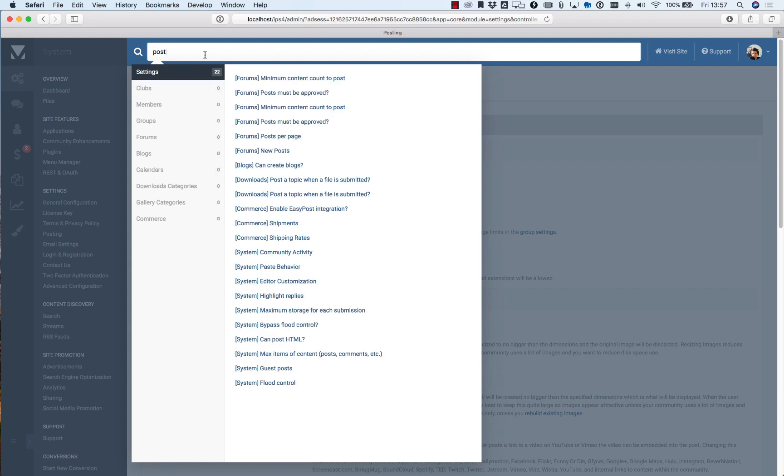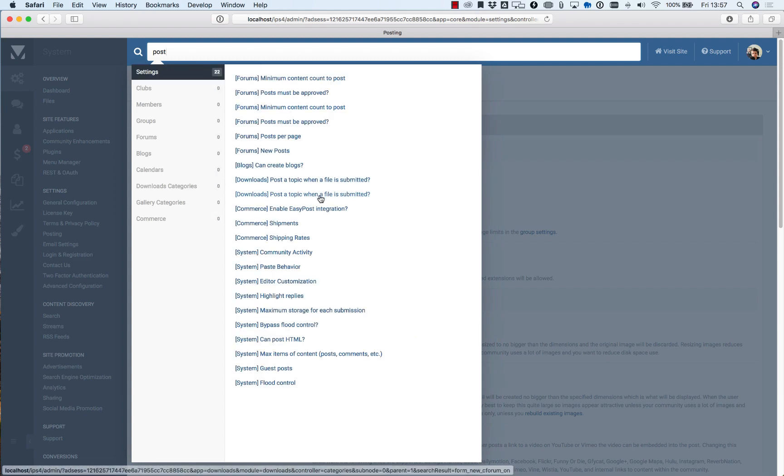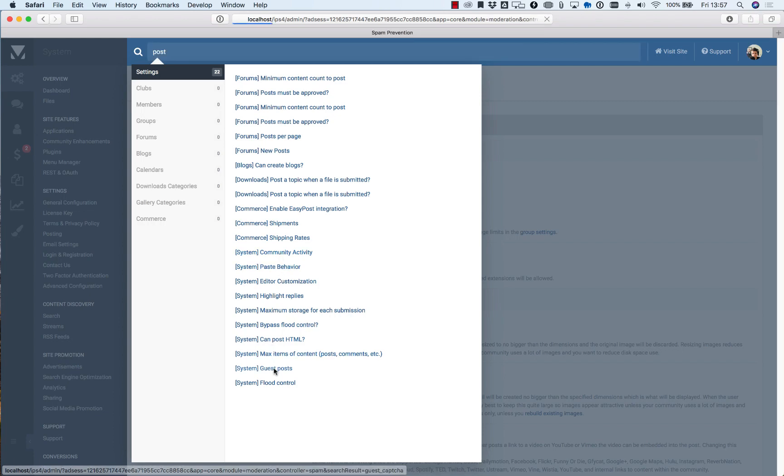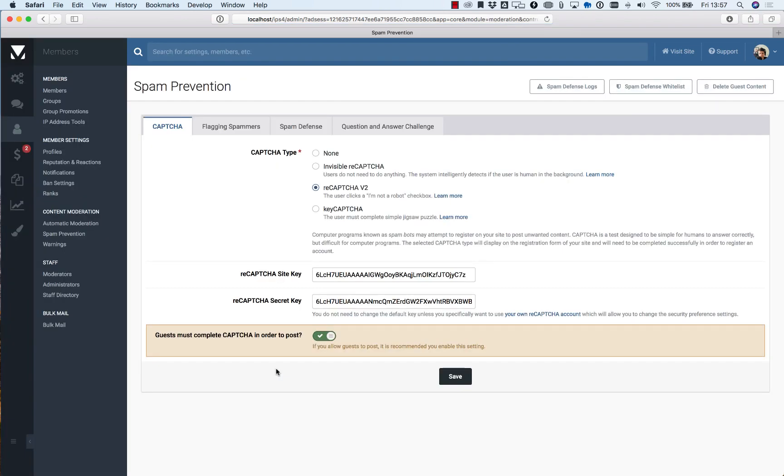So you tap in the post and here you get a long list of all the matches whether it be in forums, blogs, downloads or even in the settings area. And when you hit the match it's highlighted which is useful.